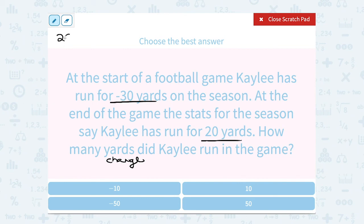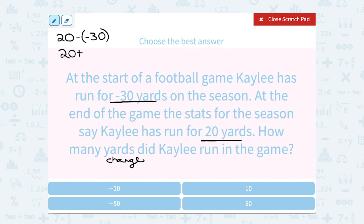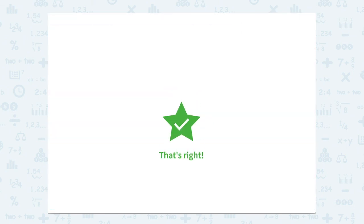If she wound up with 20 yards, what's the difference or change from her starting point of negative 30? We know that minus a negative becomes a plus. Our rule for subtracting integers is to add the opposite. So this becomes 20 plus positive 30, which means she must have run a total of 50 yards to go from negative 30 to positive 20.